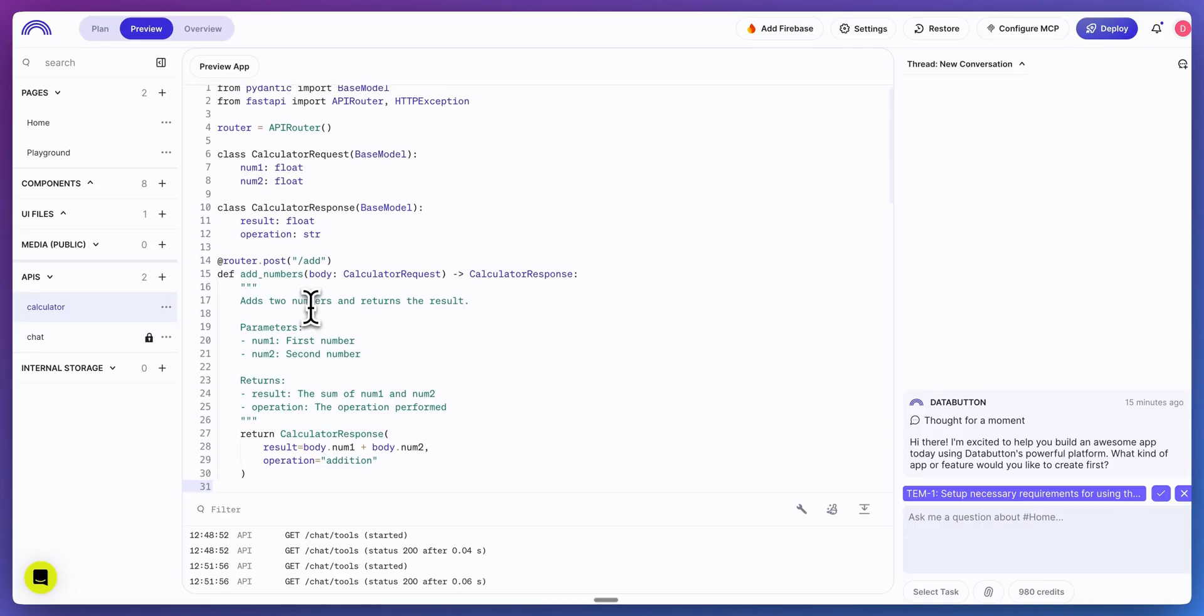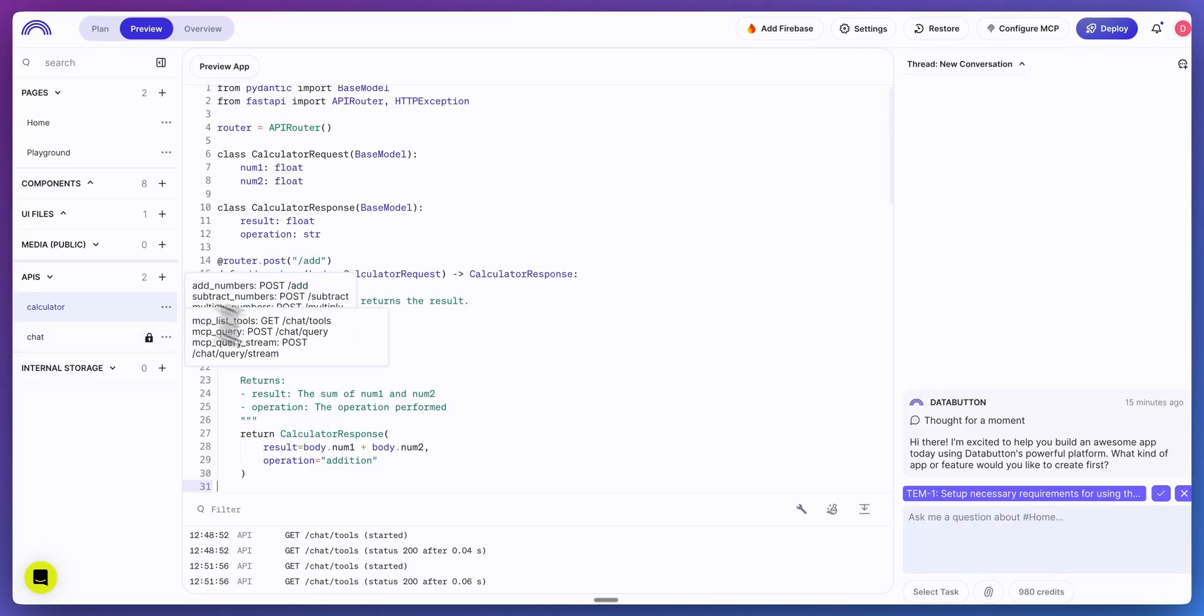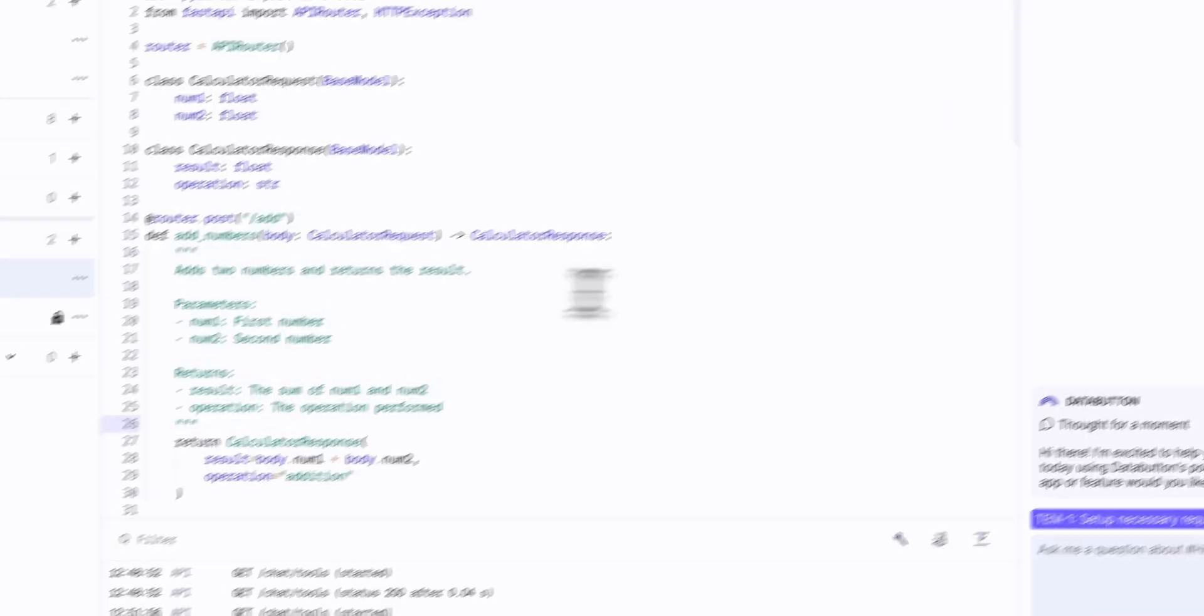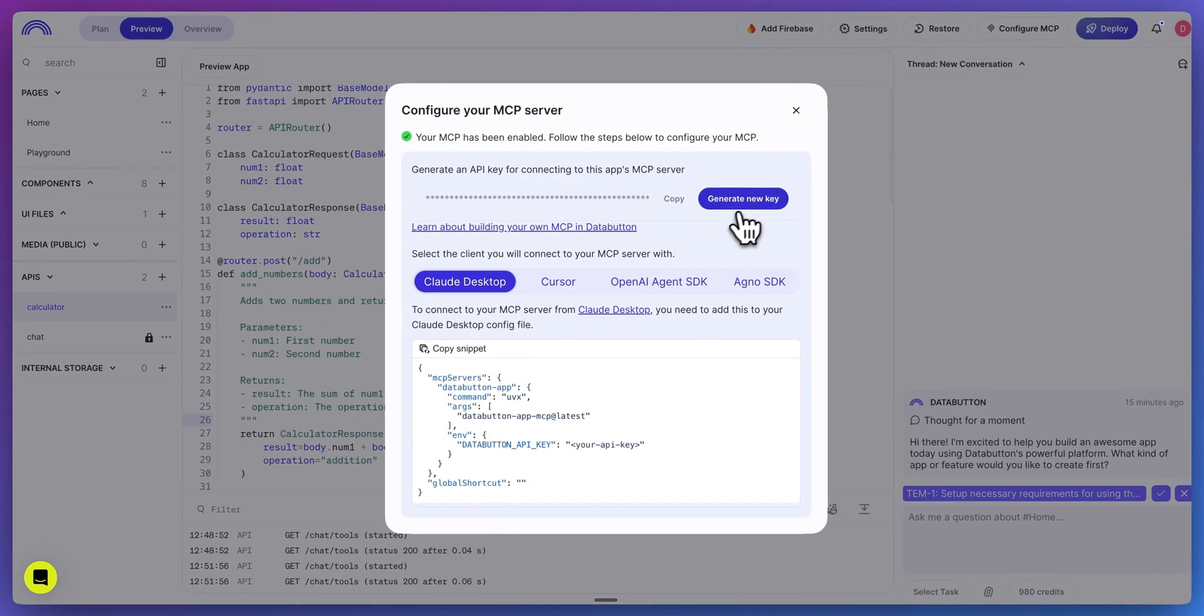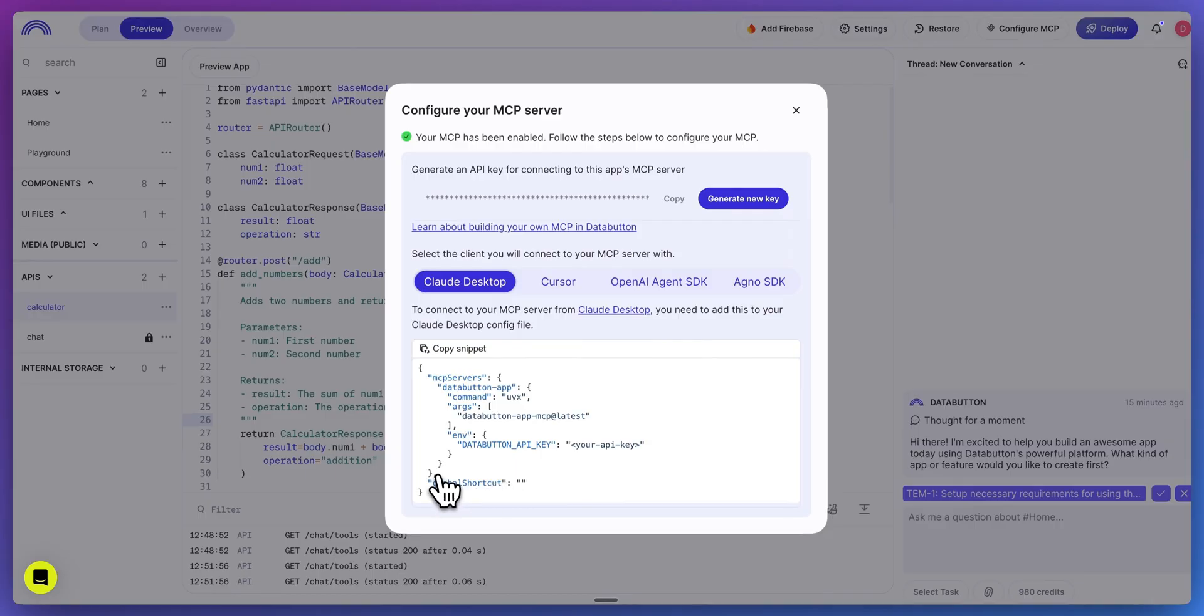The way that MCP servers work within DataButton is basically the backend routes that you already have within your application. Once you're ready, you can go ahead and generate a key, copy the MCP configuration and put it within, whether it's Claude, Windsurf, Cursor, or what have you.